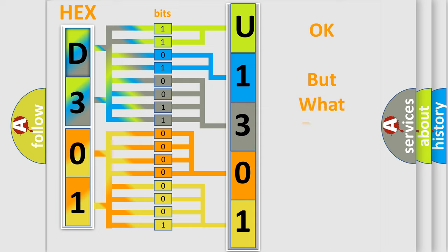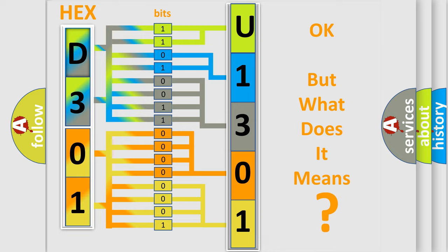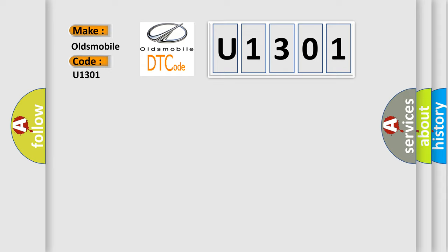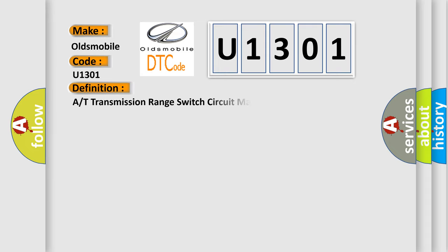The number itself does not make sense to us if we cannot assign information about what it actually expresses. So, what does the Diagnostic Trouble Code U1301 interpret specifically for Oldsmobile car manufacturers? The basic definition is transmission range switch circuit malfunction.